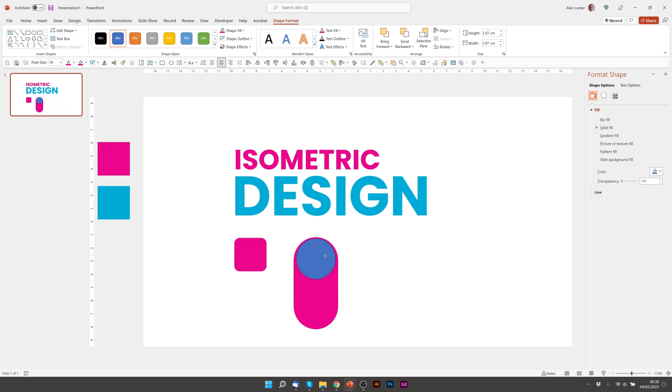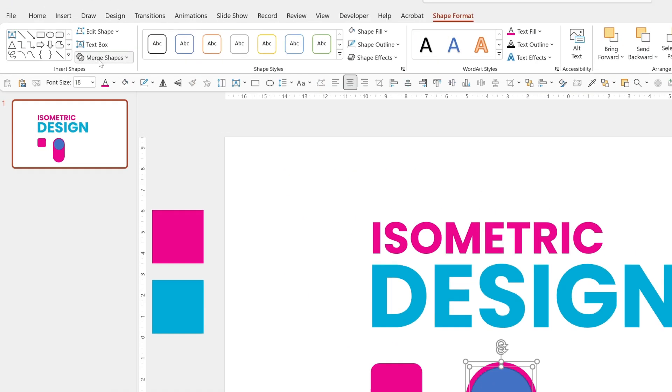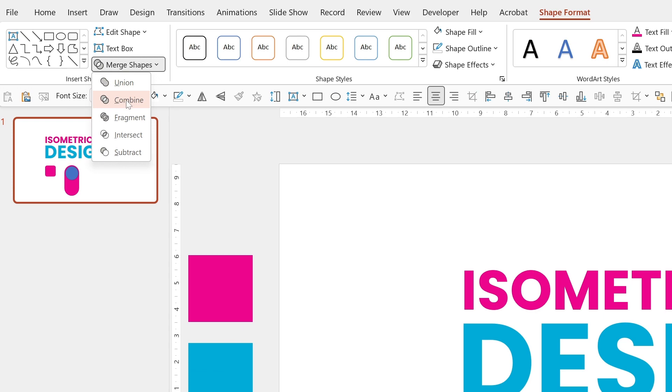Now I'm going to hold down shift and just move it down slightly. If we click on the pink shape first and then the blue circle, we can now go to shape format, merge shapes and choose combine.